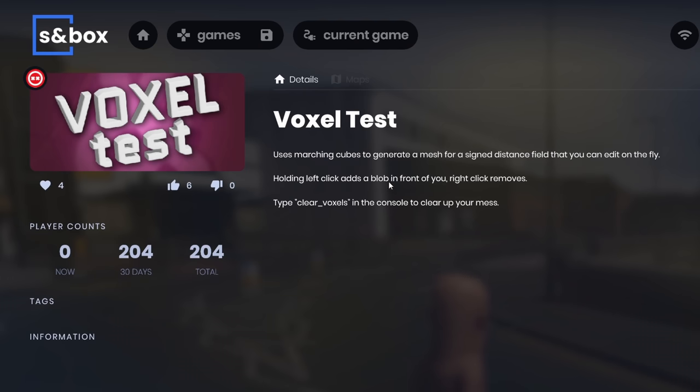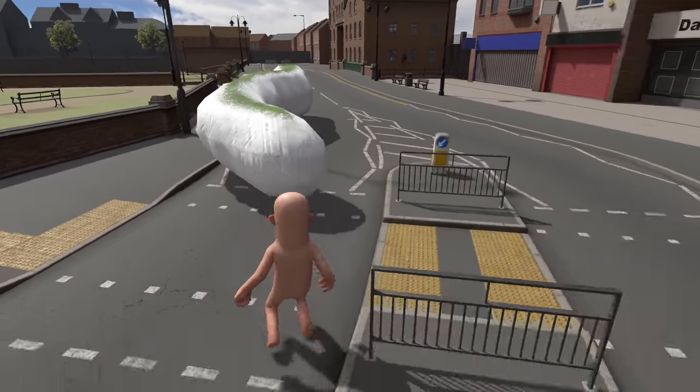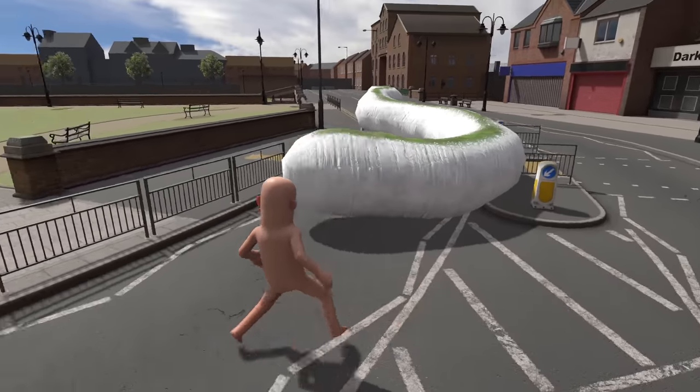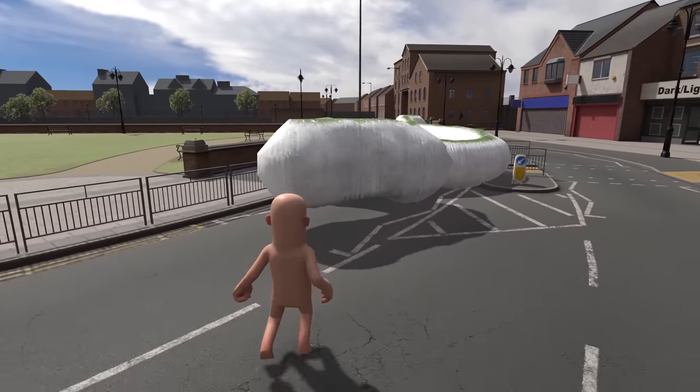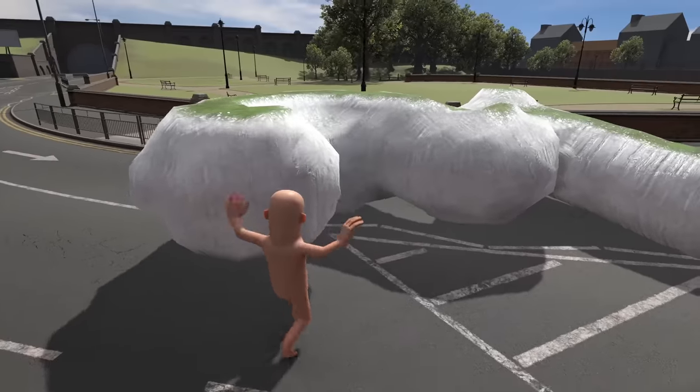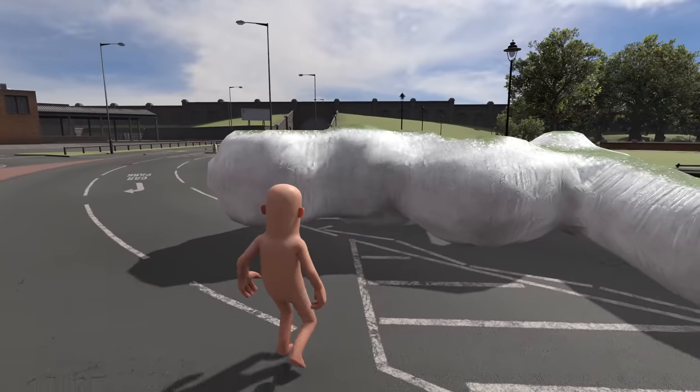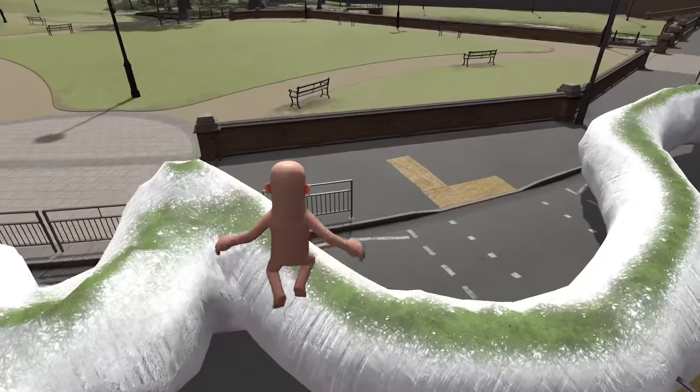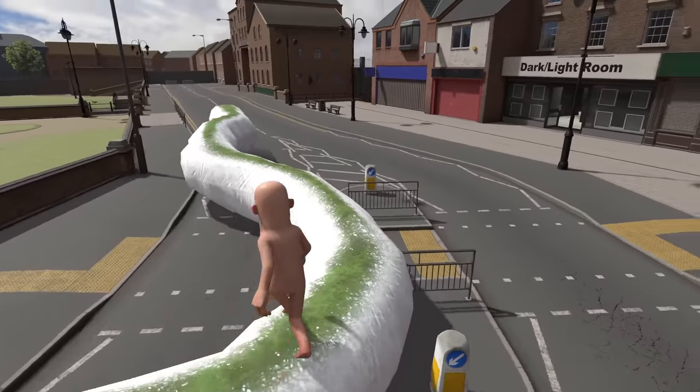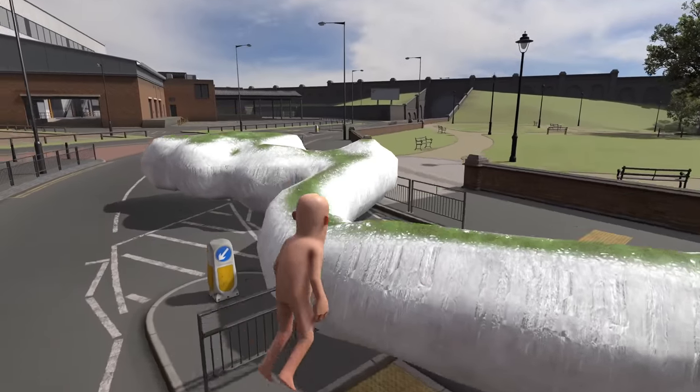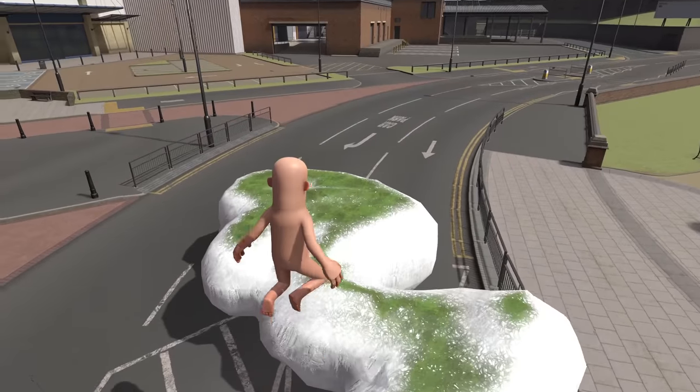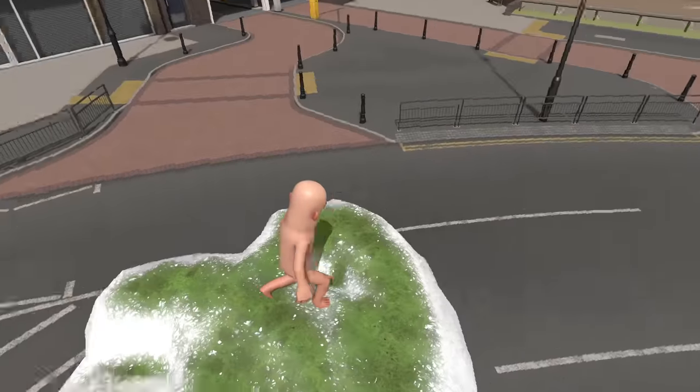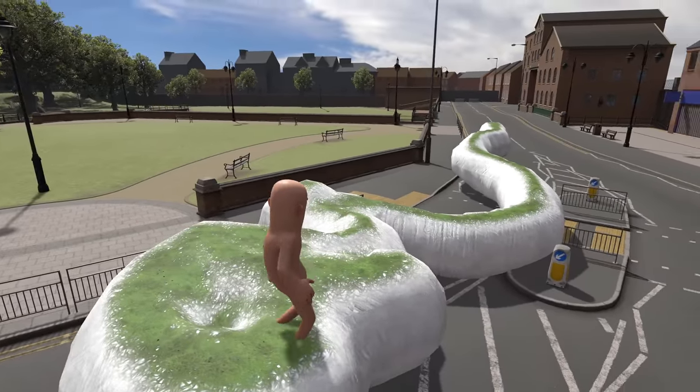We have another game mode. This one is Voxel Test. It's a Voxel Test game mode. There's grass on here now. This is cool. Oh and there's collisions. This is actually so cool. I looked at this earlier and it was a lot more simple.